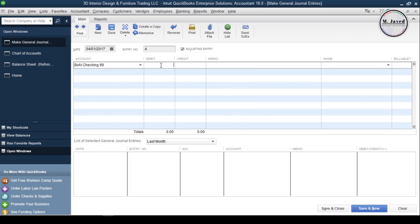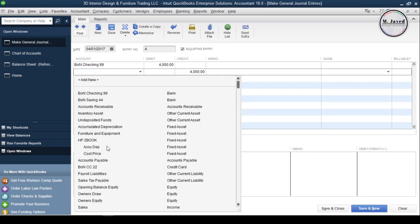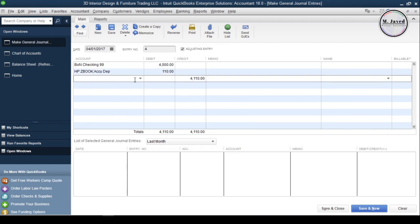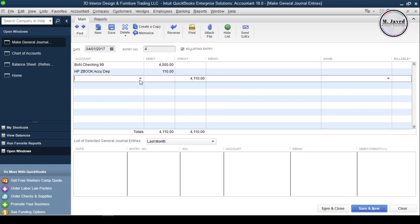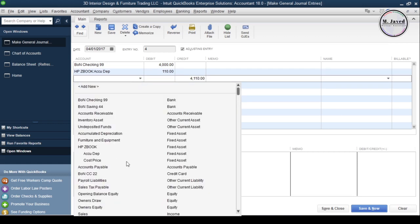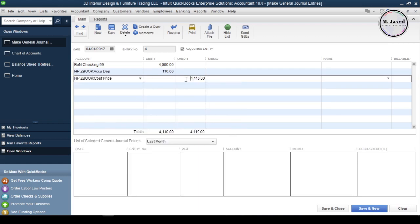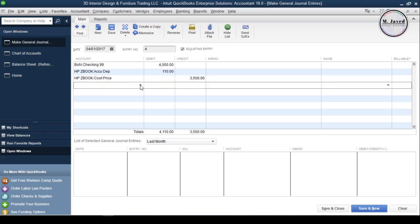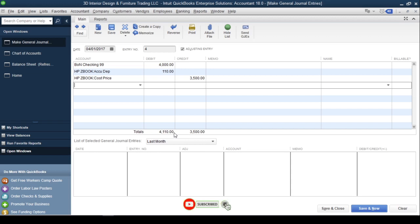Go back to create a general journal entry again. Select your concerned bank account, and let's suppose that the HP ZBook has been sold at $4,000 this time. Then eliminate the effect of the accumulated depreciation by debiting its value. Since we are selling an asset we won't own it anymore, so credit its cost amount. What's left is the difference that we gained on selling this asset.